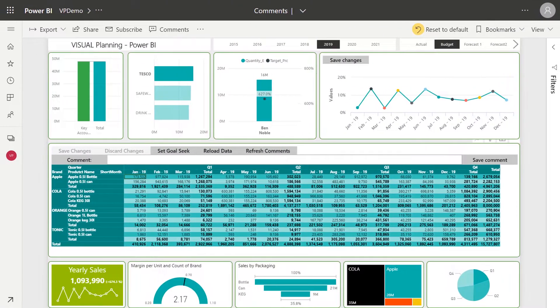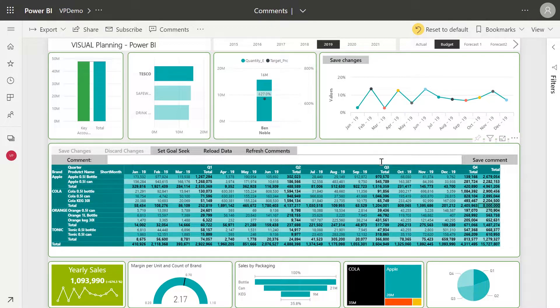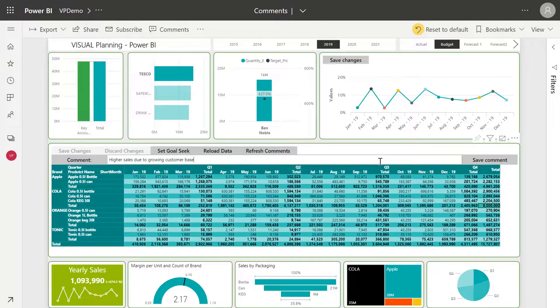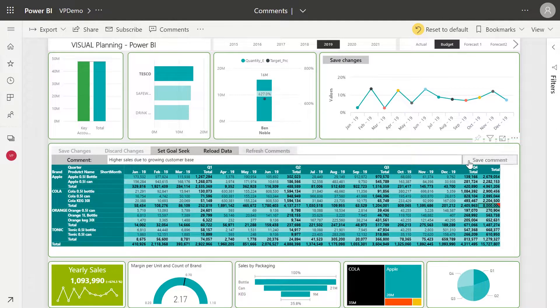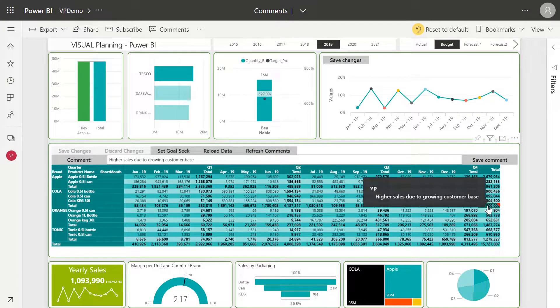To easily share this knowledge with other team members and executives, I can now enter a comment against this field. I click the cell, enter the reason for the change, click Save, and now you can see we have a comment showing just like how Excel displays comments.